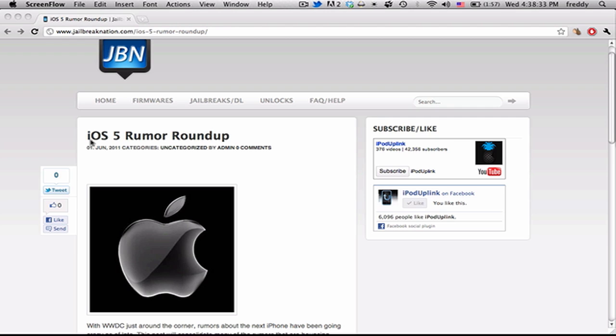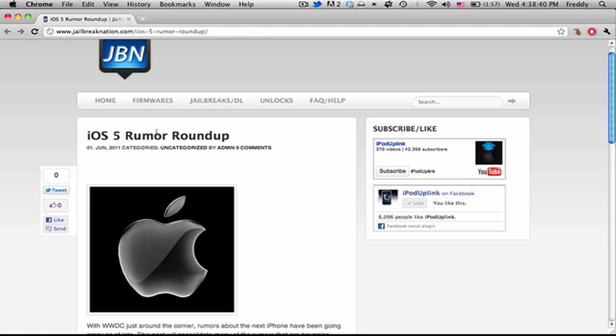Hey guys, today I'm going to be talking to you about a lot of the rumors that have been going around about iOS 5 or the next major version of Apple's operating system for iPhones and iPod Touches.